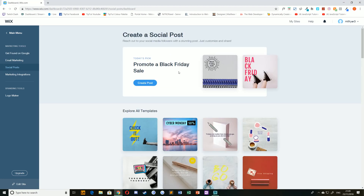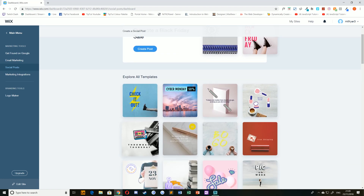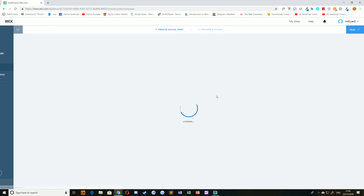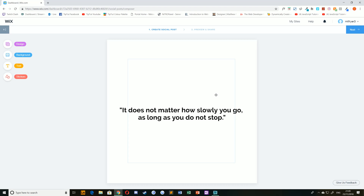You can then either create a new post from scratch, or you can choose from a pre-made template, which is what I'm going to do here, such as this one, for example.